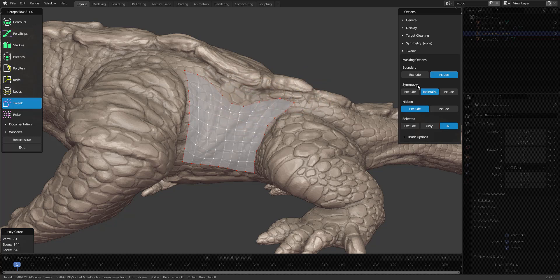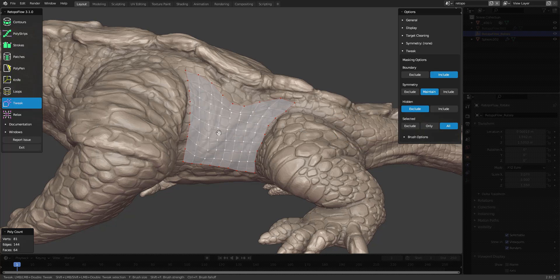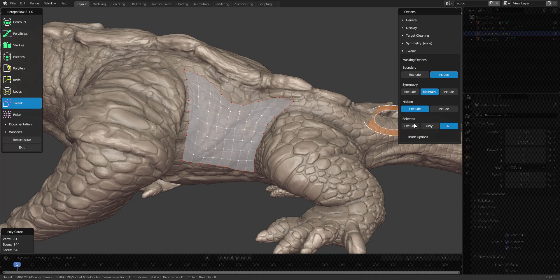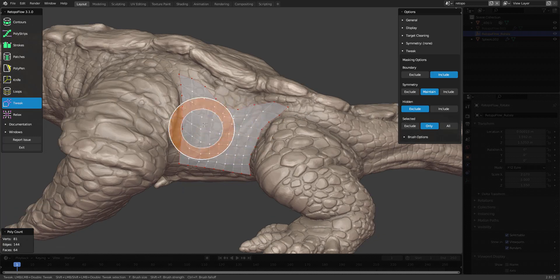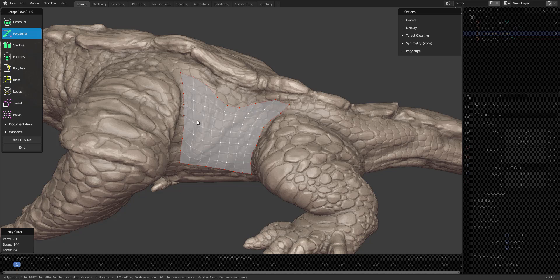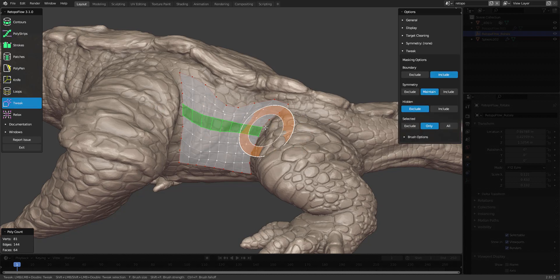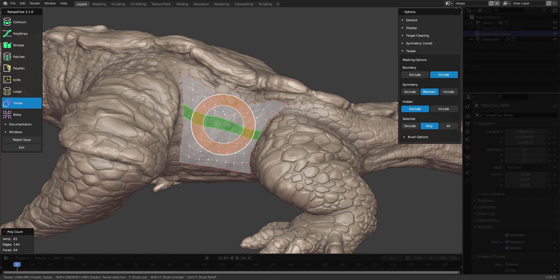Symmetry is something we'll go over later. Here you can choose to exclude or include hidden and selected as well. For instance, if I select only, nothing will happen, but if I select a bunch of these polygons, then go back to tweak, it will only tweak my selection.